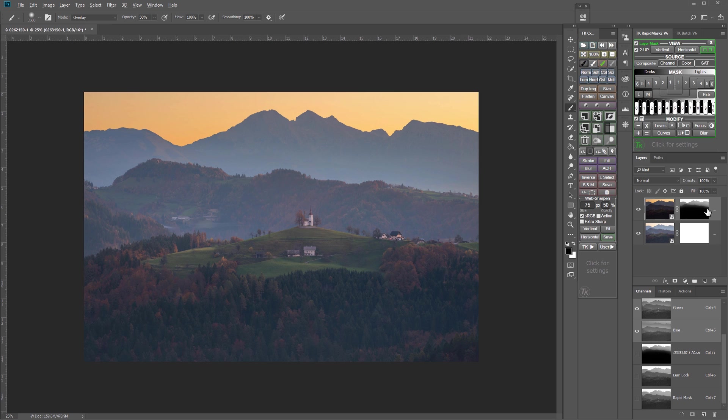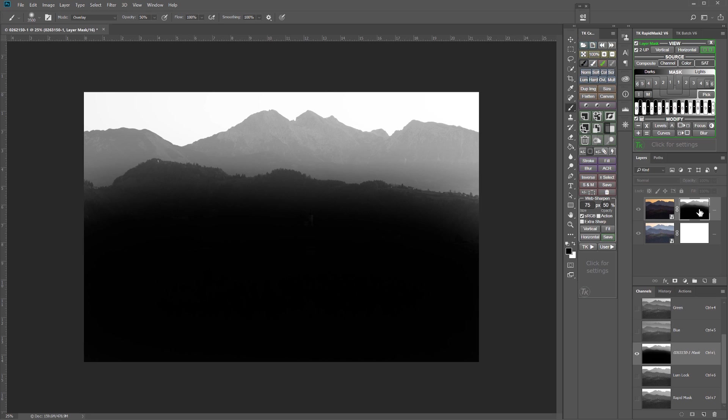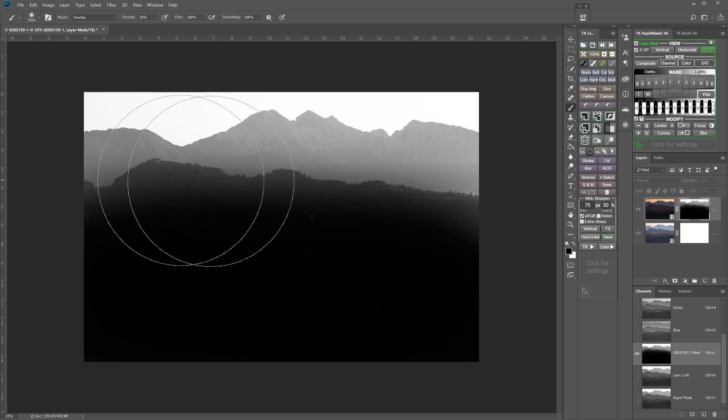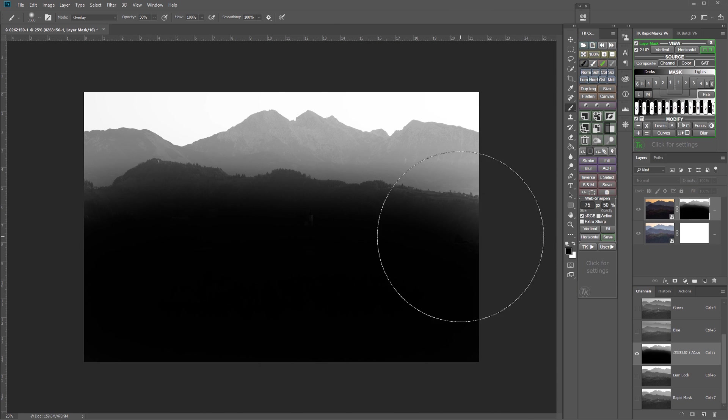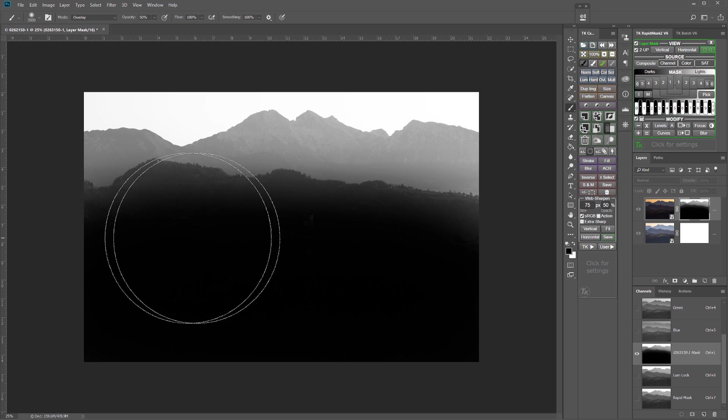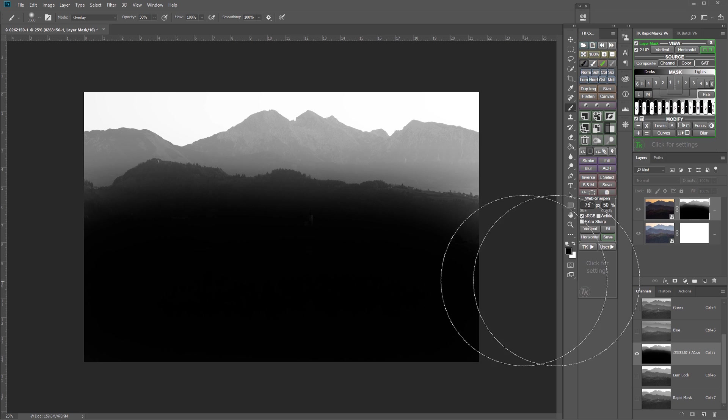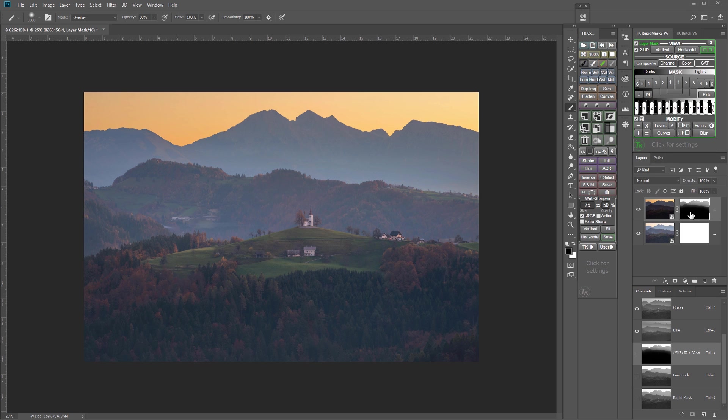And let's take a quick look at the mask so you can see that the transition zone is great. The sky is all white, the landscape is all black, and that luminosity mask is controlling the transition, making it nice and smooth to give us a really nice natural effect. And we're ready to continue the image developing from here.